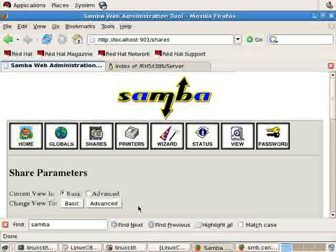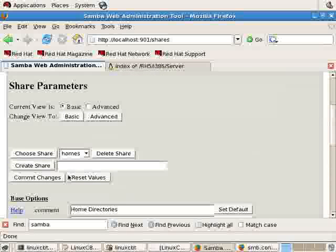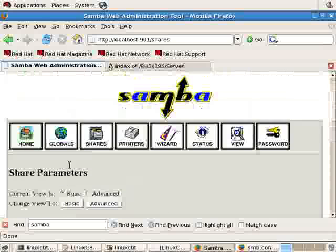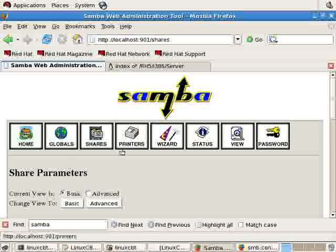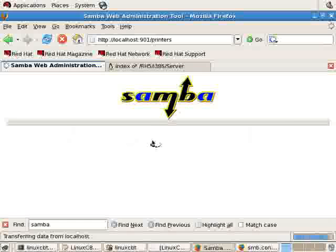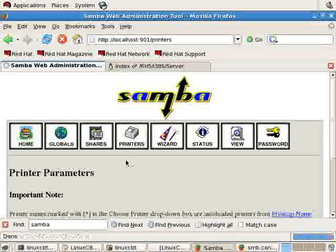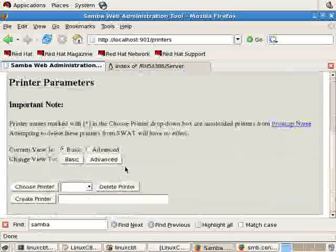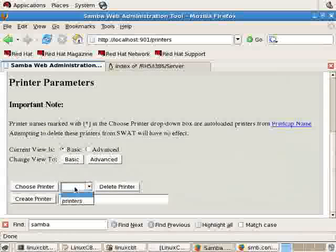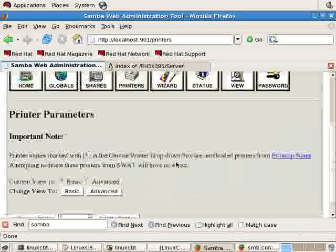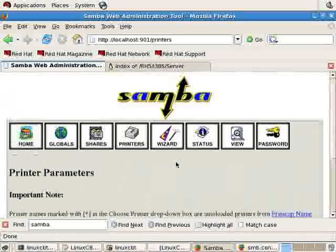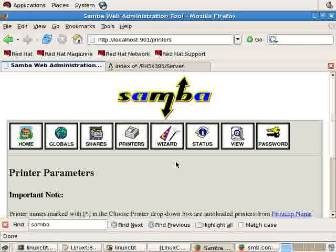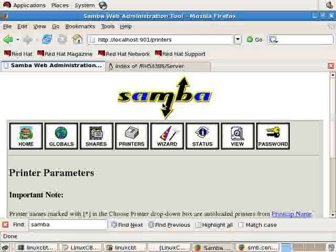There are advanced parameters for shares as well. And if you want to create a share, you can do so, which we'll do momentarily once we get the server up and running. In the printers area, this is the interface that you'd use to define a printer. You can create a printer and point it to a printer that's connected to the Linux box. Or connect it across the network and just route it through your Samba box.